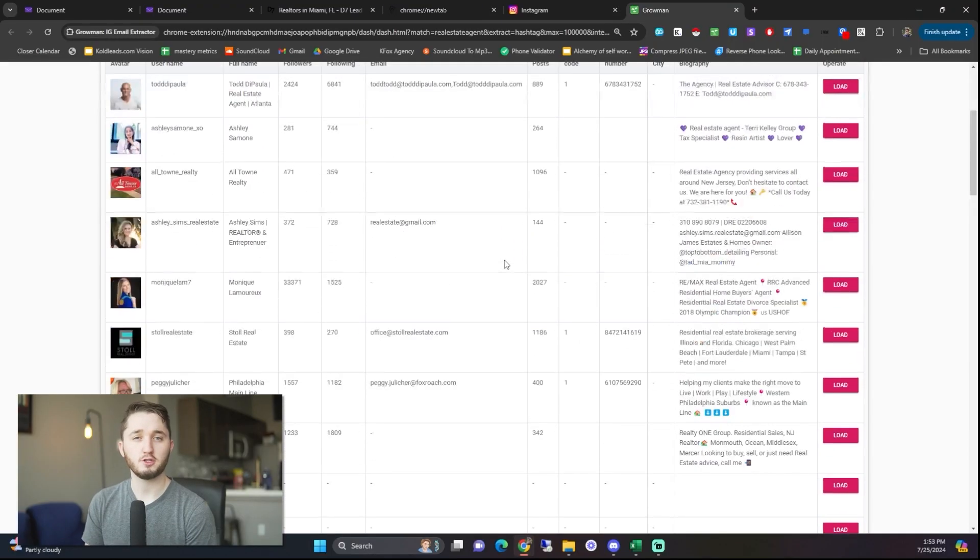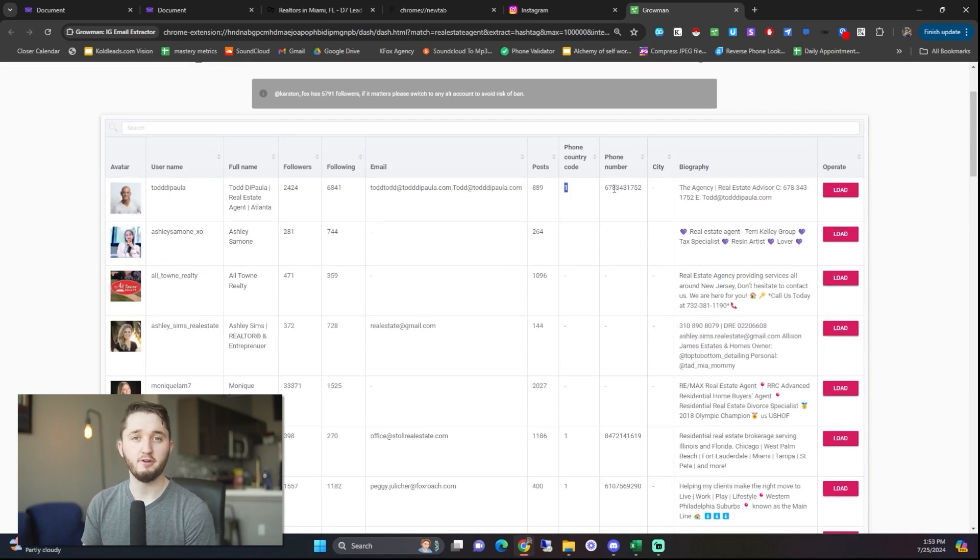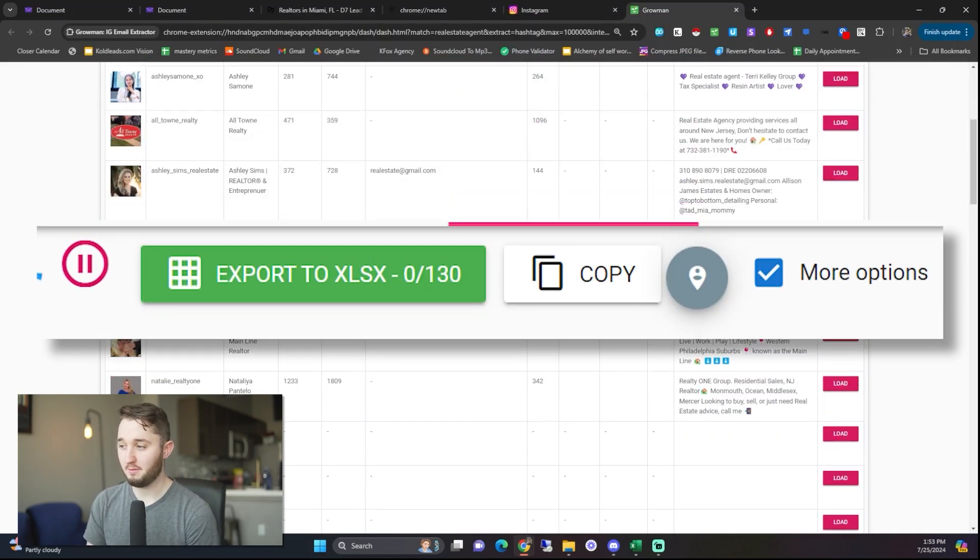If you want to scrape by a hashtag, it won't let you filter by a certain country or city, but there is a way to still filter down to just the United States and I'll show you how to do that. Once you click go, it'll start scraping profiles one by one, usually one every five to ten seconds. Once you have all the results you want, you can either copy them all or save them to an Excel file. Be careful though — you don't want to do too many because it is using your personal Instagram account. Instagram can sometimes give you a warning if you start scraping too many.